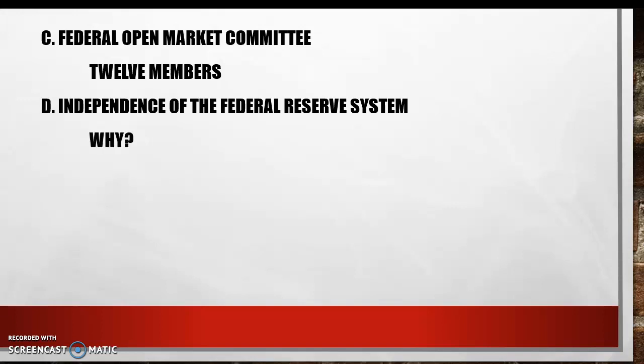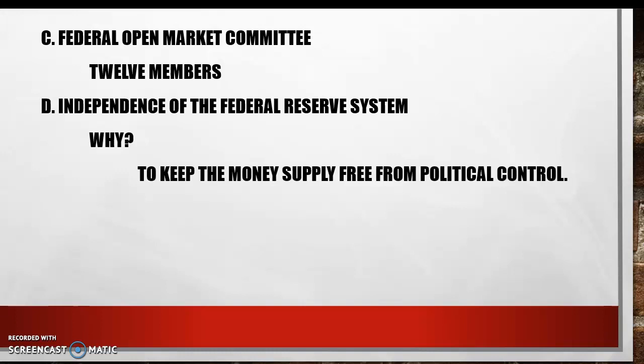Why is that the case? The first reason is to keep the money supply free from political control. Congress believed the nation needed a central bank, but feared that such a bank might be used by self-serving politicians — namely themselves. So the Federal Reserve System is free from political control.